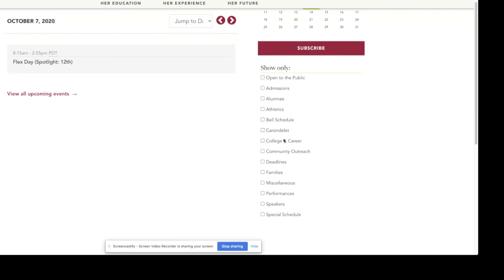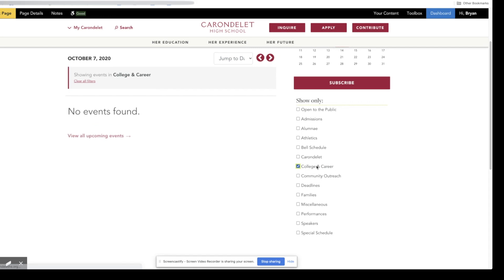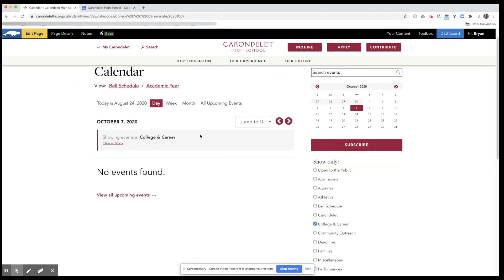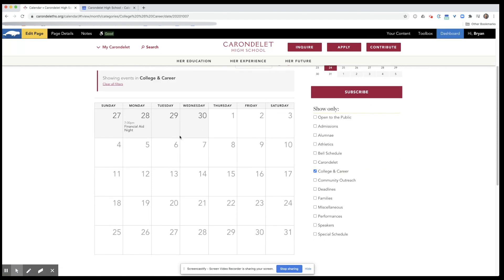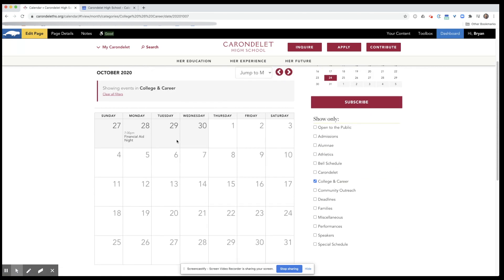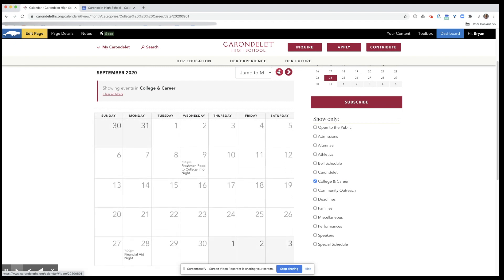Maybe you only want to see the events that college and career are hosting. You'll click college and career, click month view, and here are their upcoming events for September 28th. That's the month view, and here we are in September.